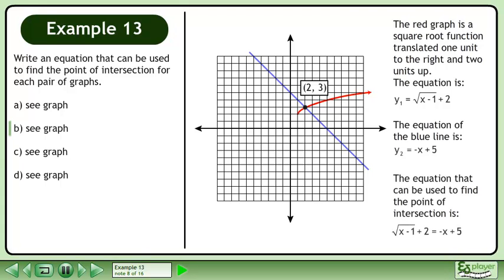The equation that can be used to find the point of intersection is the square root of x minus 1 plus 2 equals negative x plus 5.